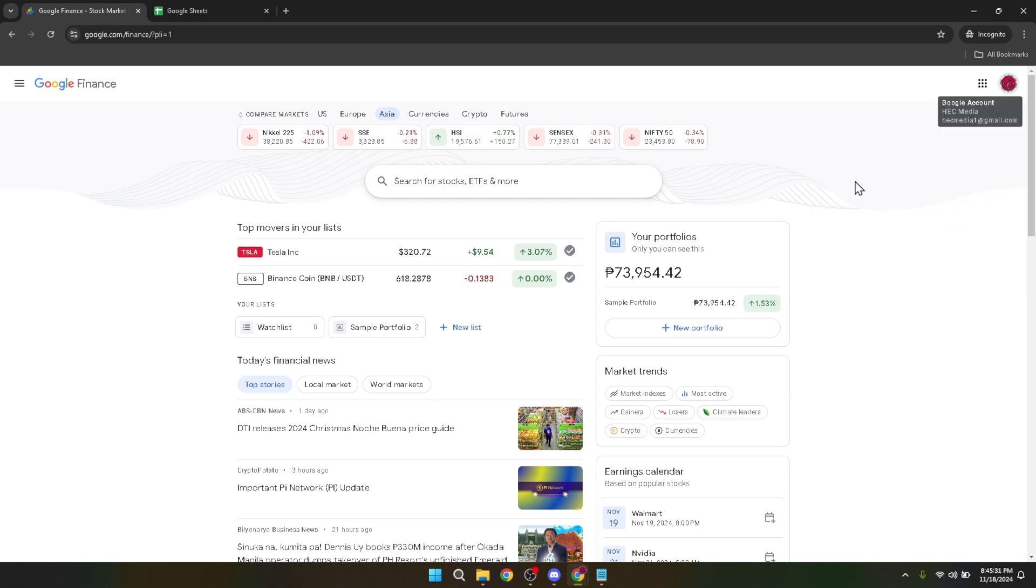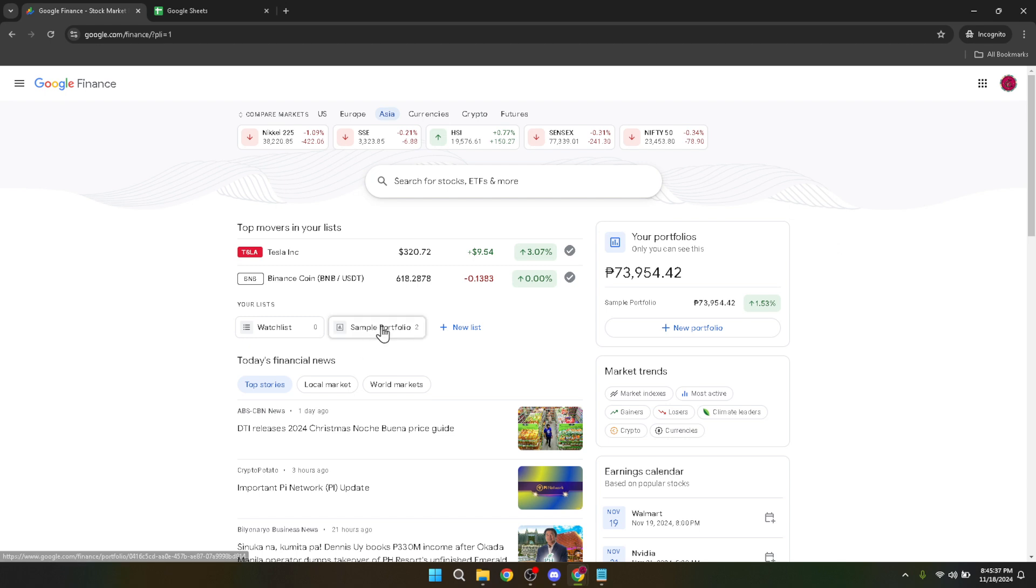Now, let's get to the fun part: adding stocks to your portfolio. To begin, navigate to your portfolio by finding the 'Go to your portfolio' option. This section of Google Finance is designed to offer a personalized snapshot of your investments.